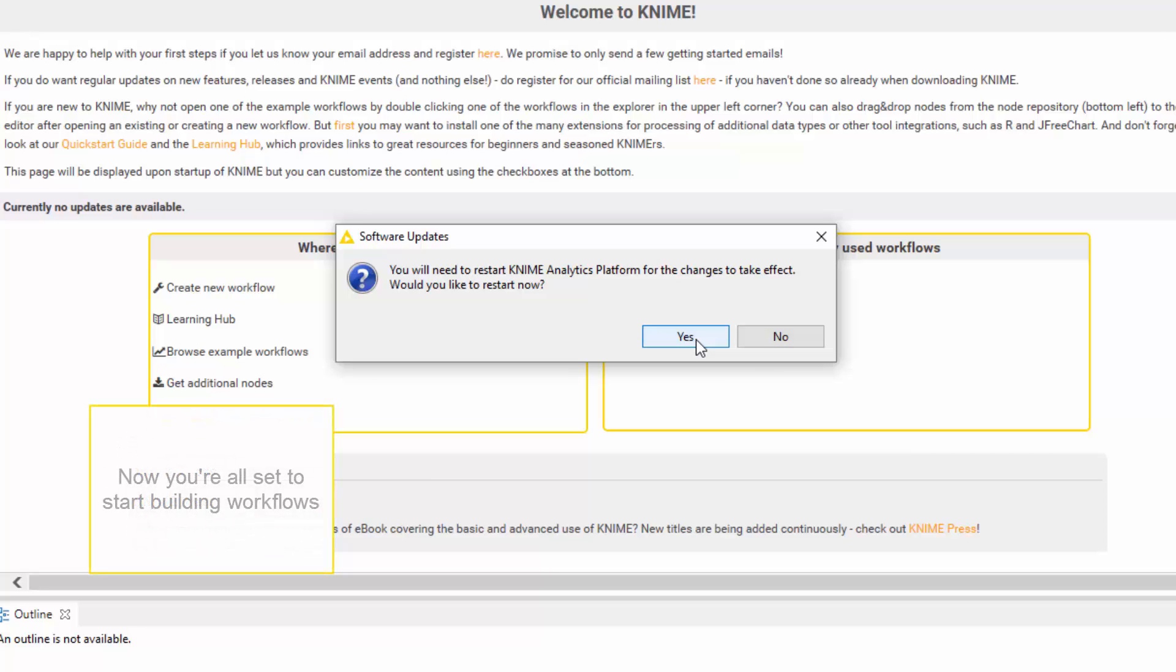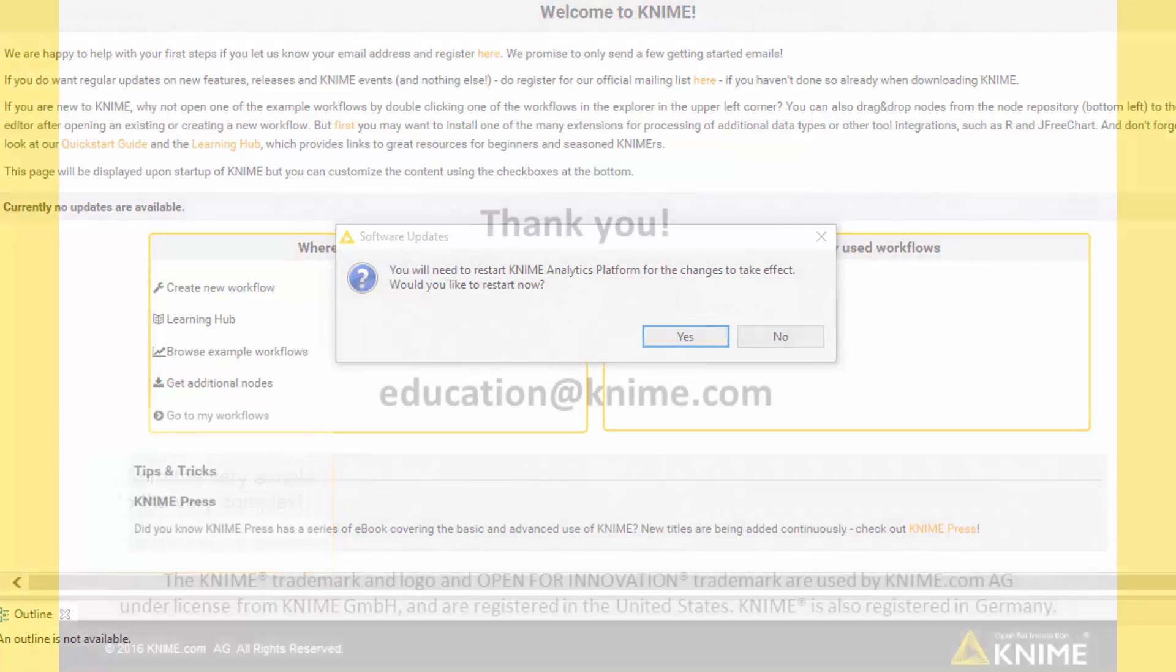Now you are all set to start building workflows, from the very simple to the very complex.